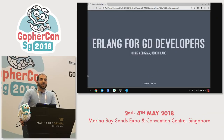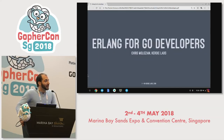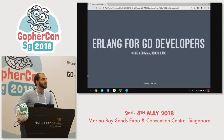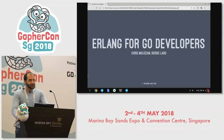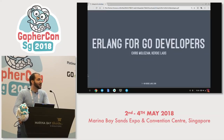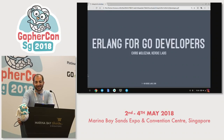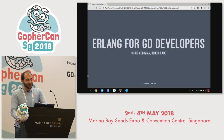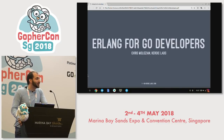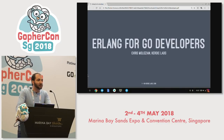Before I get started, can I get a show of hands for everyone that has used Erlang before? Good. Don't worry, I won't be asking any questions and I won't be convincing you to use Erlang, but I will hopefully introduce you to some principles that might help with your Go development.